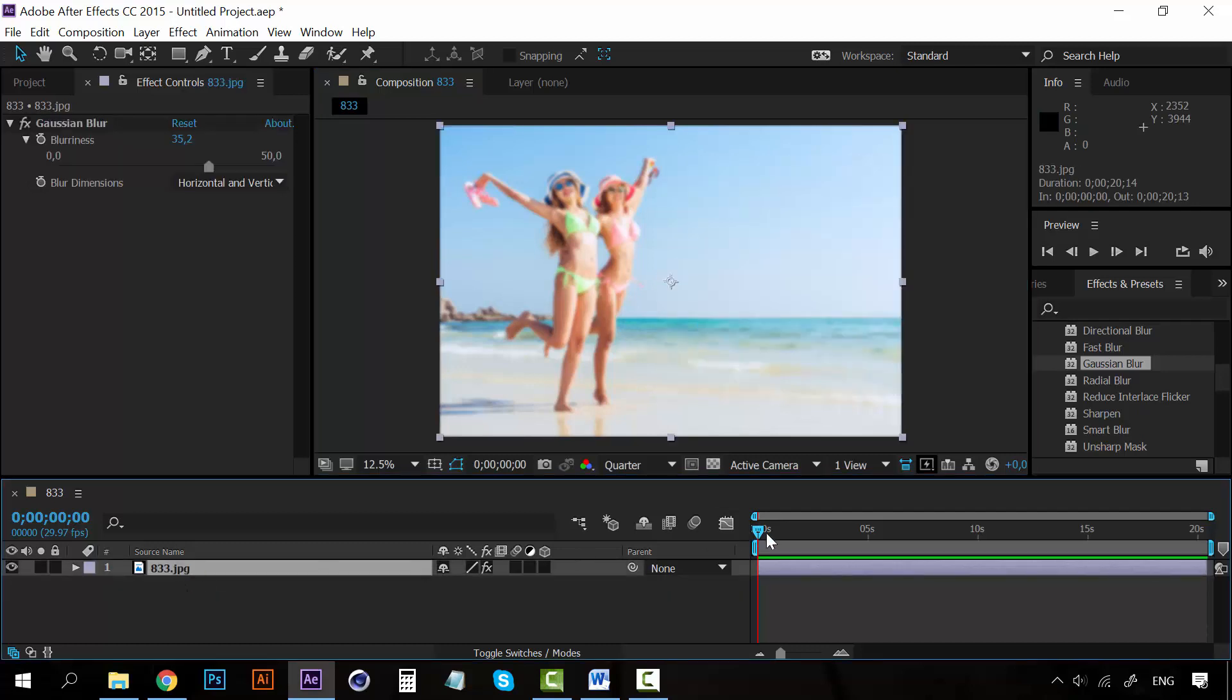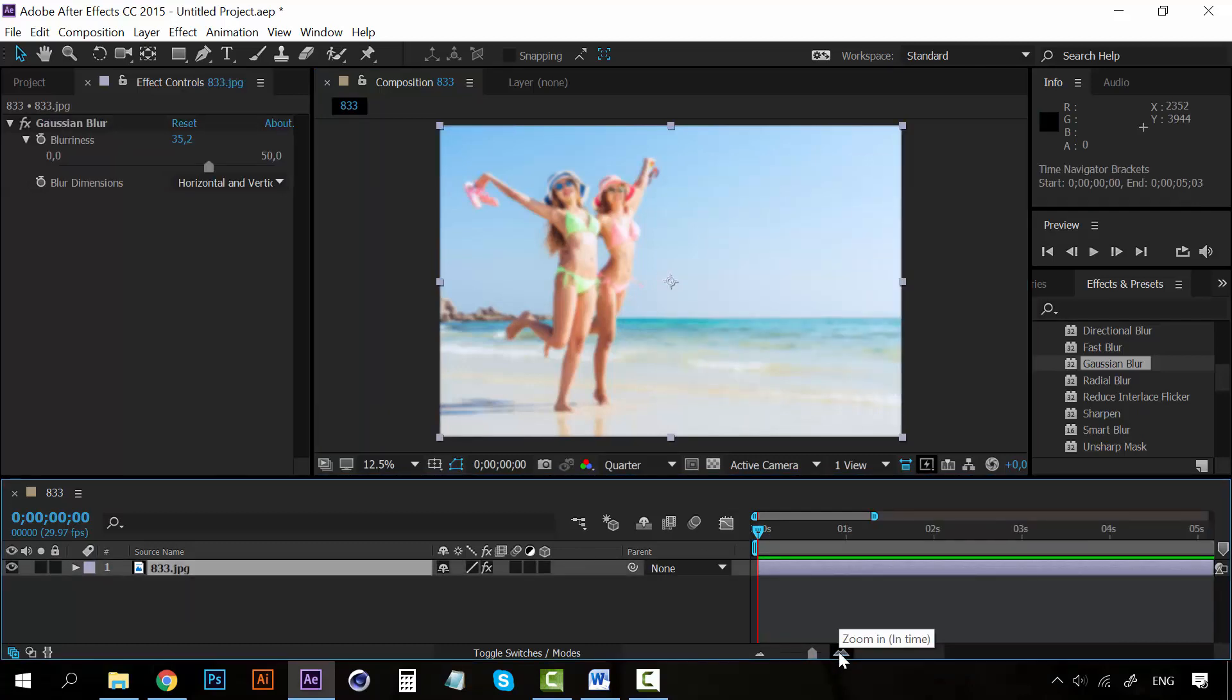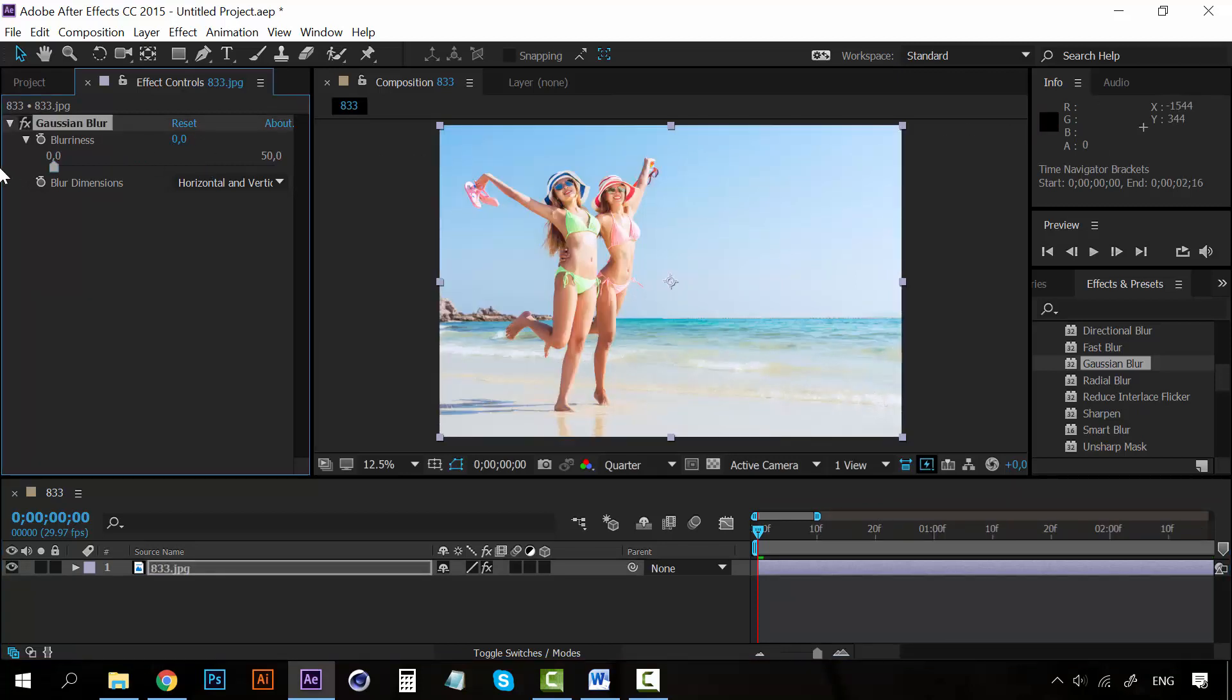And a very nice thing is that you can animate these effects. For example, I'm going to set the blurriness here to zero. And you can see that it has also a stopwatch. Anything that has a stopwatch can be animated, can be turned into keyframes. So I'm going to create a keyframe here.